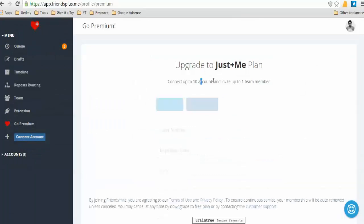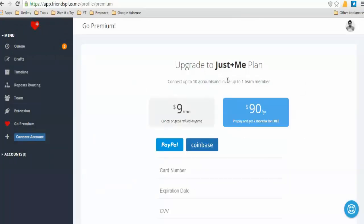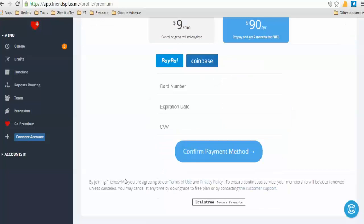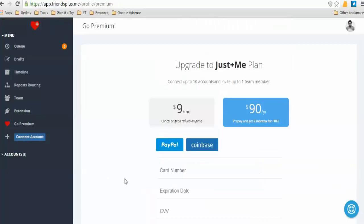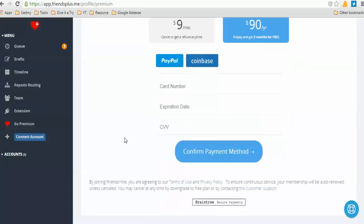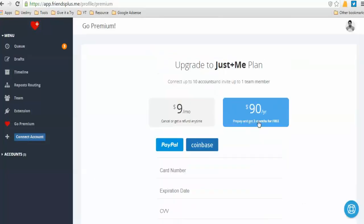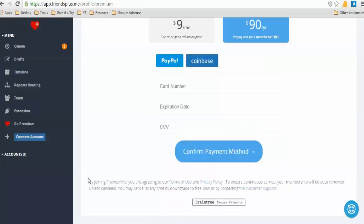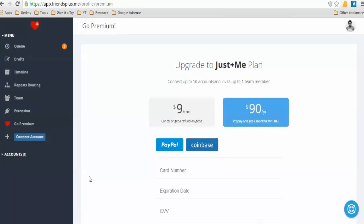Team member monthly is $9. But for a single offer, not only $90. Pay and get two months for free.